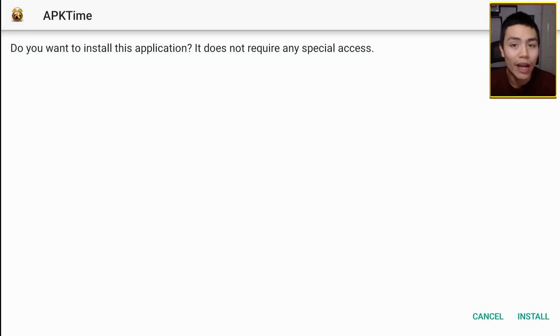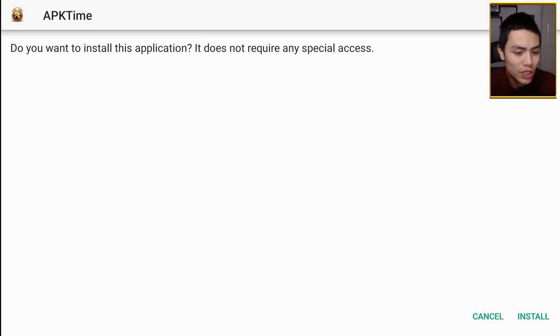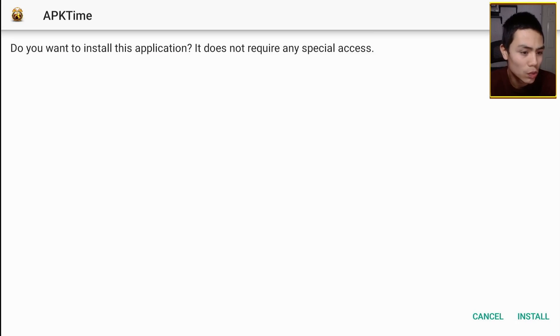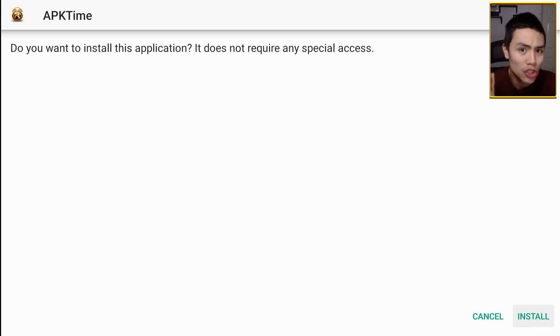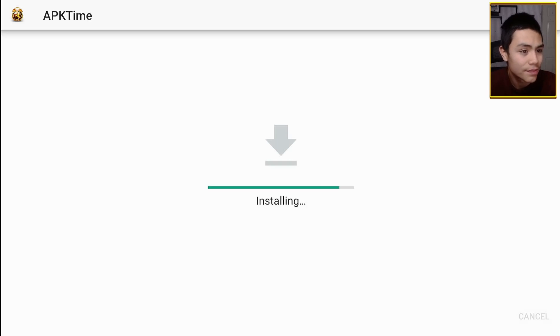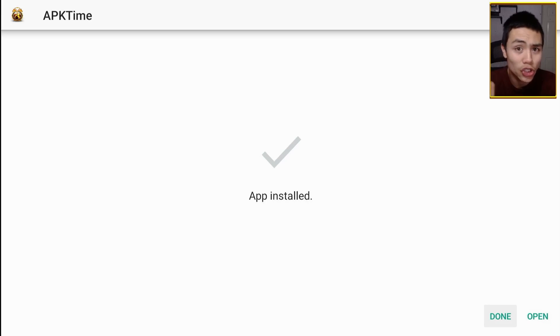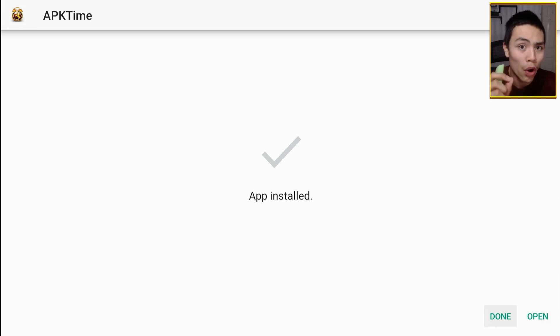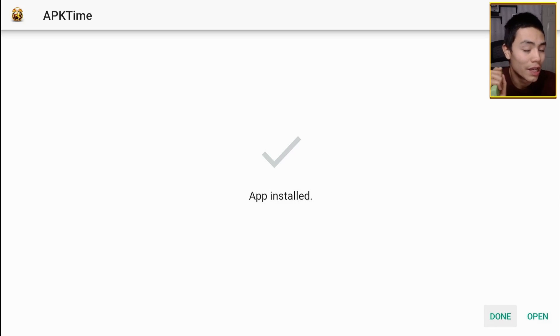Now once it's downloaded, you've got to install it. So make sure you highlight install, click on it, and just like that you've got APK Time on your device.